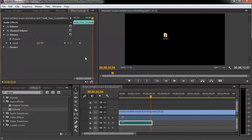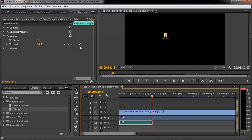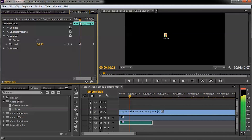Now forward the video to a later point — you can use the playhead to do that. At this new position, enter the value for the next keyframe. I'm going to decrease the volume by dragging the value to the left with the mouse. I've set it to minus 42 decibels. Now let's preview the audio and video.